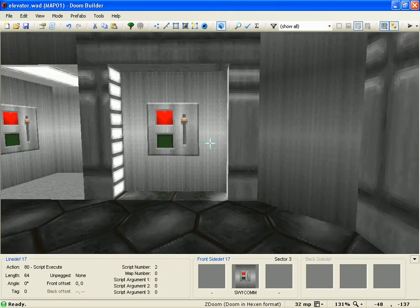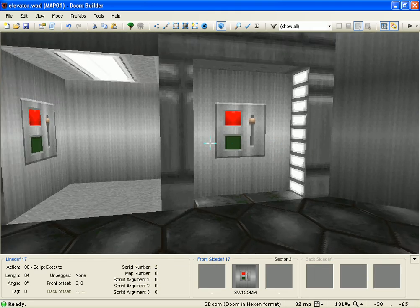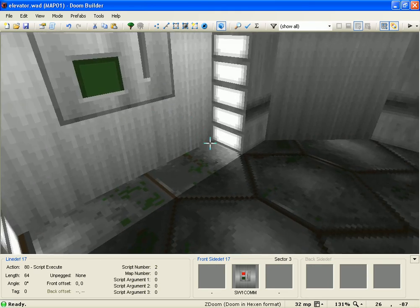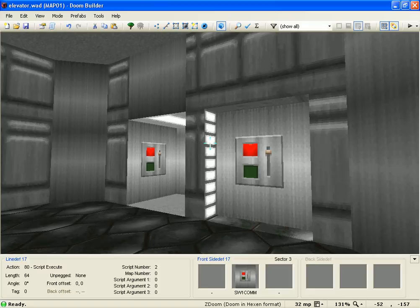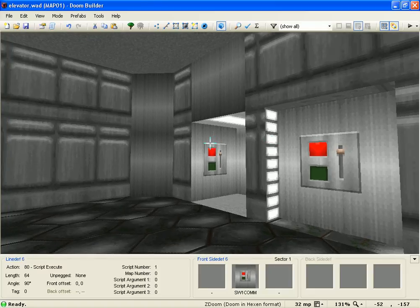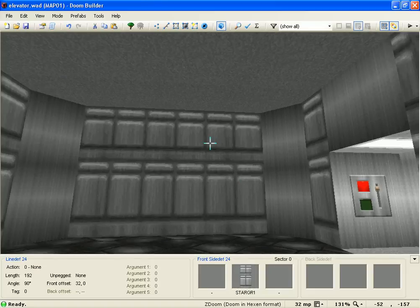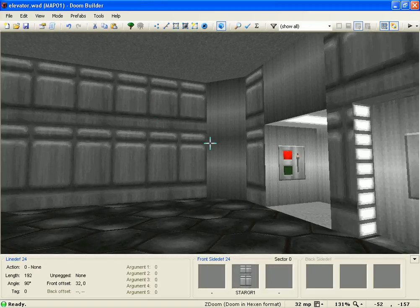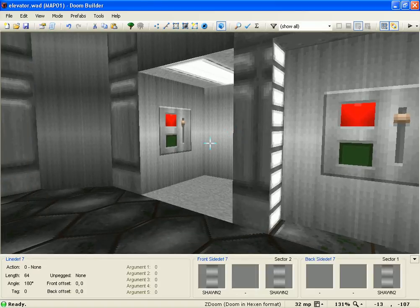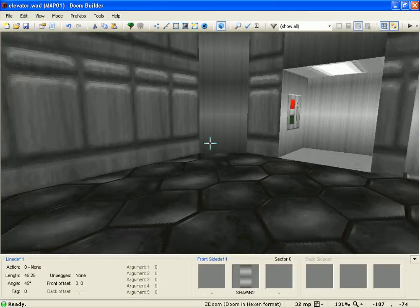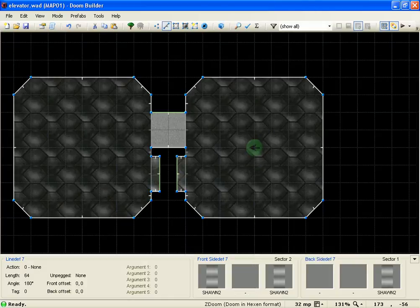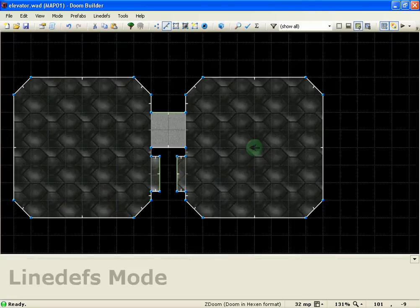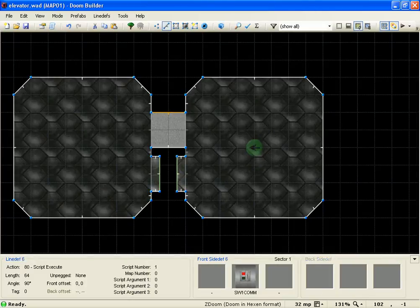Yeah, once you have it laid out, and you have your switches, I mean, you can get as colorful as you want with these. You can make them look as cool and intricate as you want. I just kind of whipped this together for the tutorial.